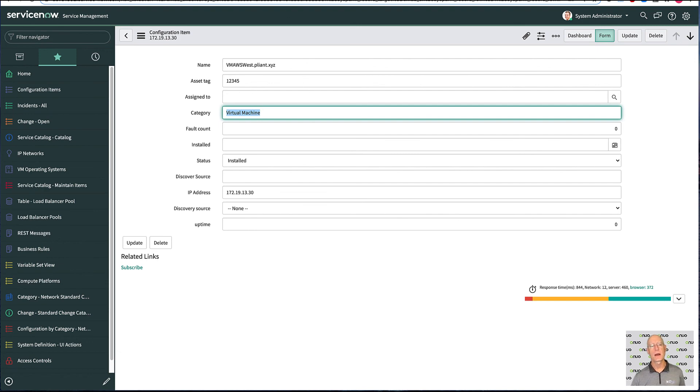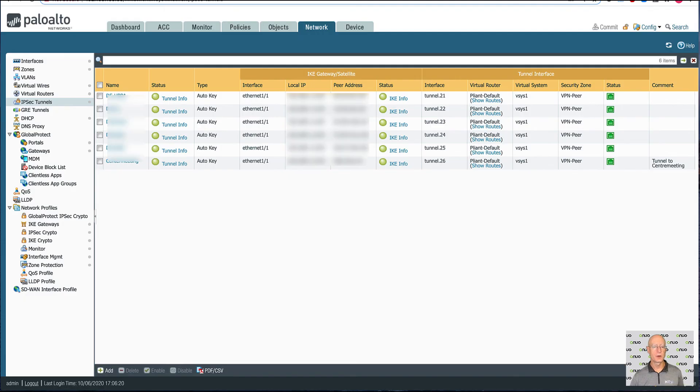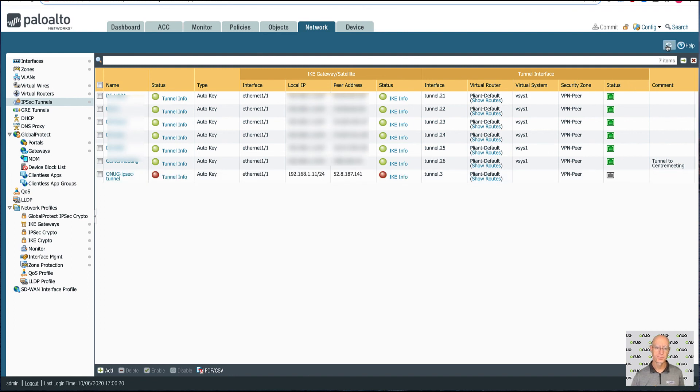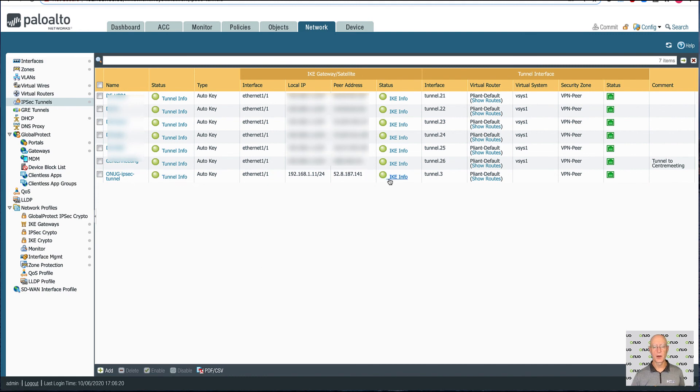All the way back over to our Palo Alto, we'll take a look and see if we've added a tunnel here. So we're going to refresh this page. And we'll see that we've added the tunnel and the tunnels come up in green.